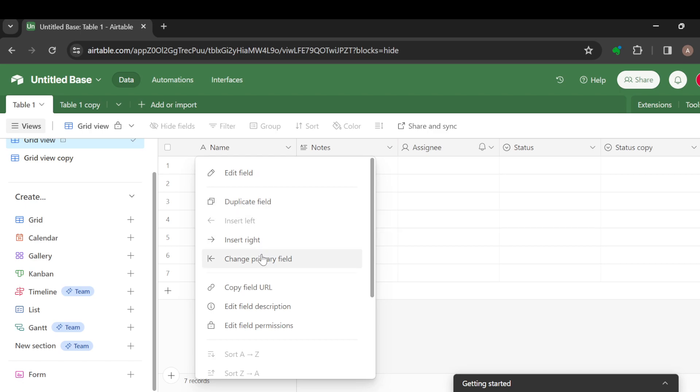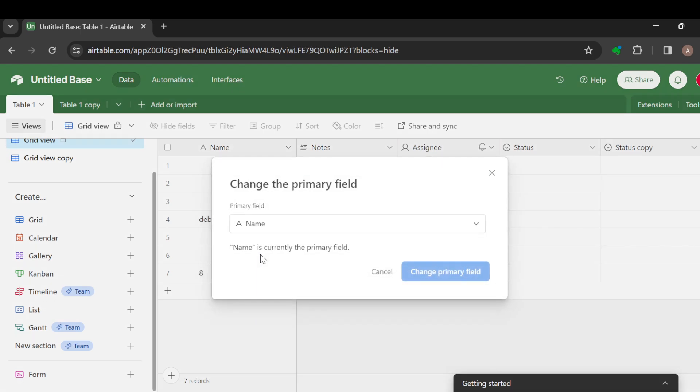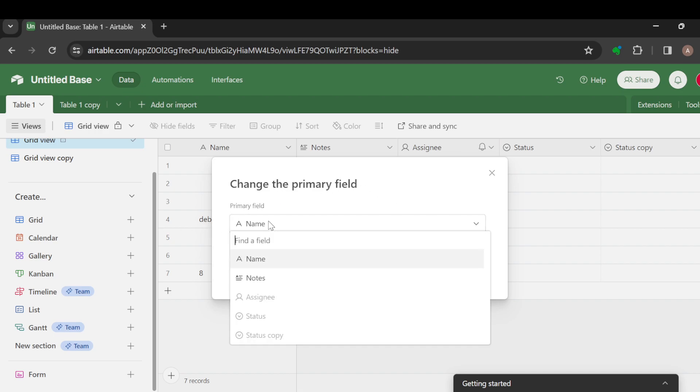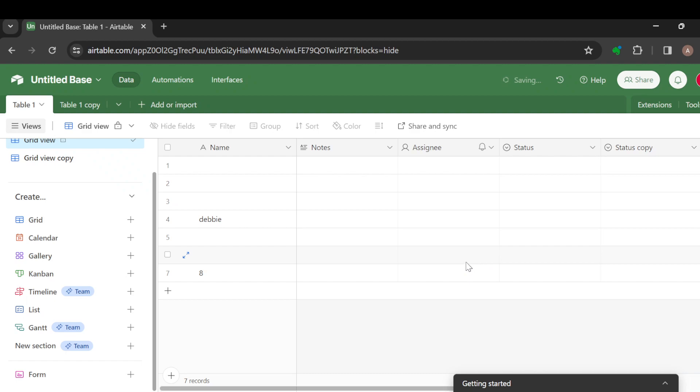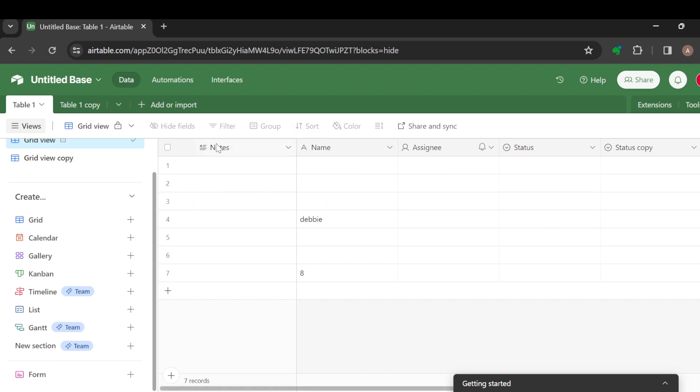You can just click on it that way and then you can decide to change your primary field from a table. Click on the arrow and then you can see other fields that you can use as the primary field. You can just click on notes, and then once you're done selecting the next field you want to change it to, click on change primary field. Just like that, the primary field will be changed from name to notes.